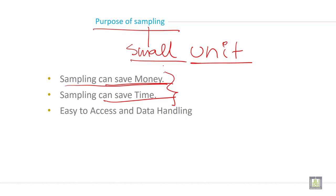Then because it is a small unit, sample itself is a small unit, so it is easy to access. It is easy to access and easy in data handling. Sample will be easy in data handling.